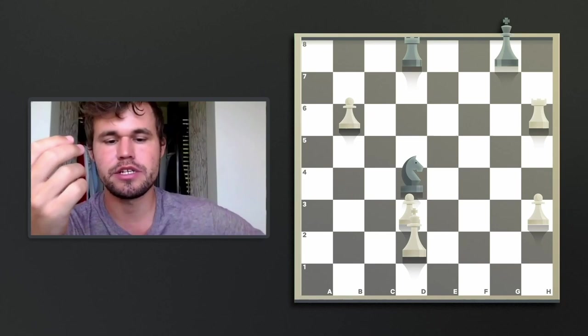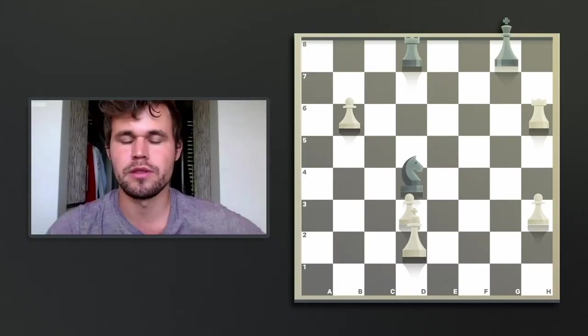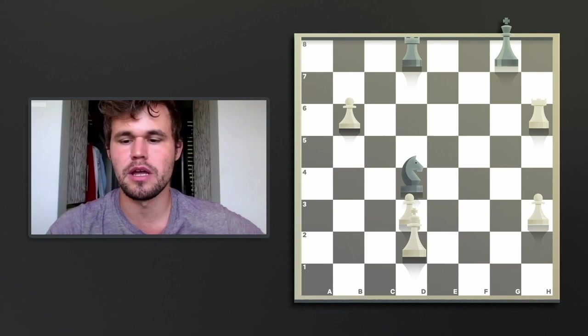She has a rook and a knight and a king against a rook and three pawns. And experienced chess players, they will know that against good defense, you cannot win with a rook and a knight against just a rook.